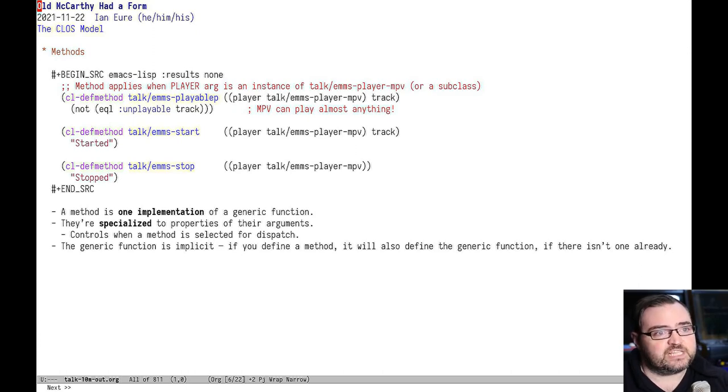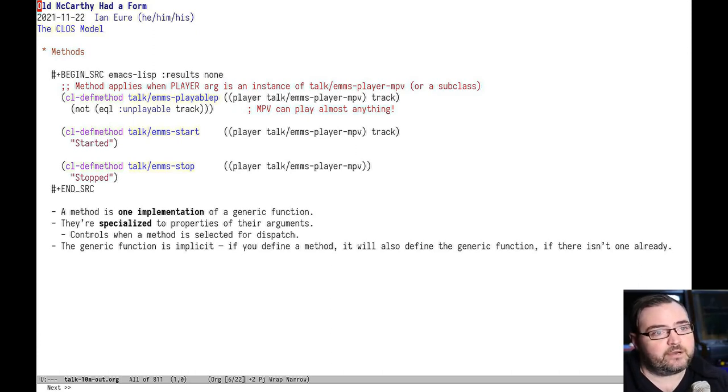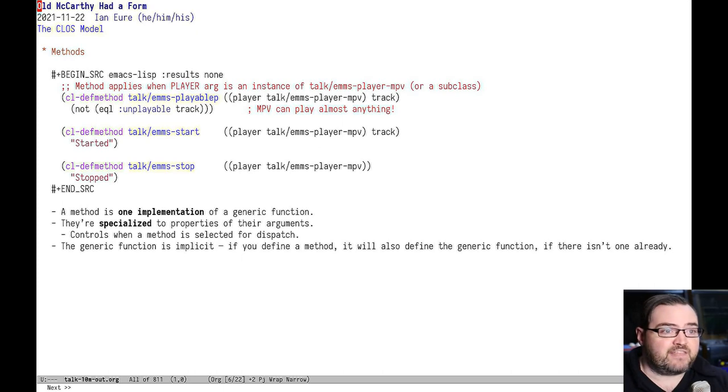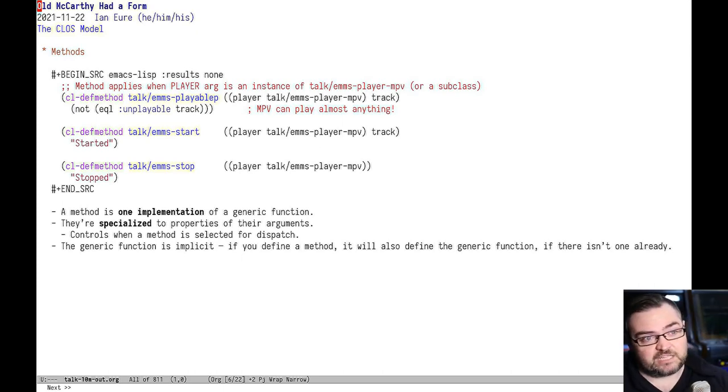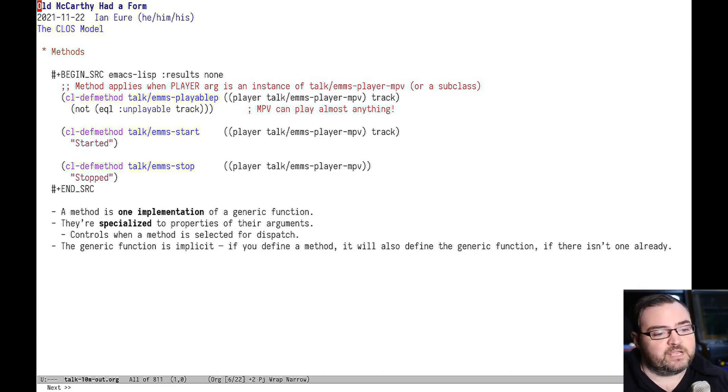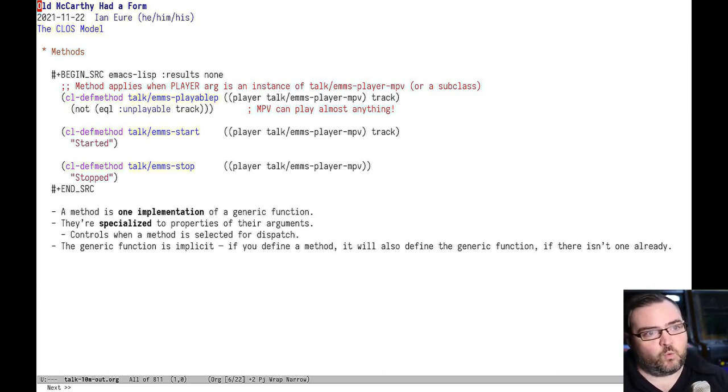In this case, you can see that first argument says player EMMS player MPV. That means that if that first argument is an instance of the MPV player or a subclass of it, then those methods will be invoked, unless there's a more specific one based on that argument type.